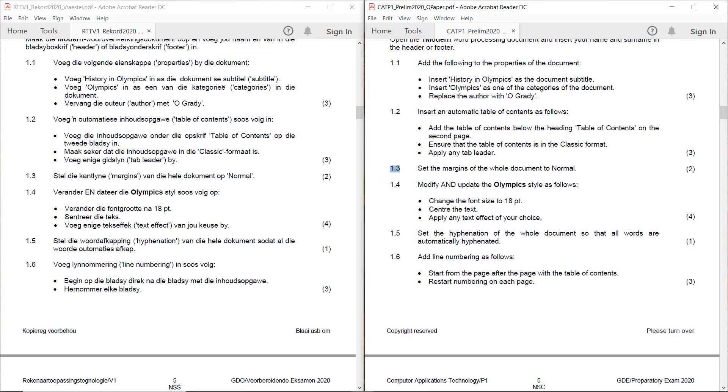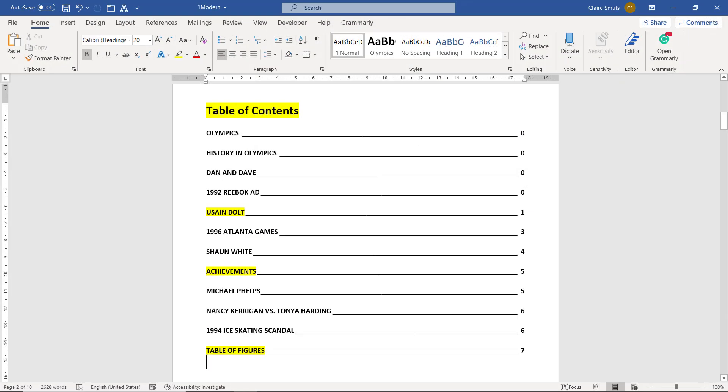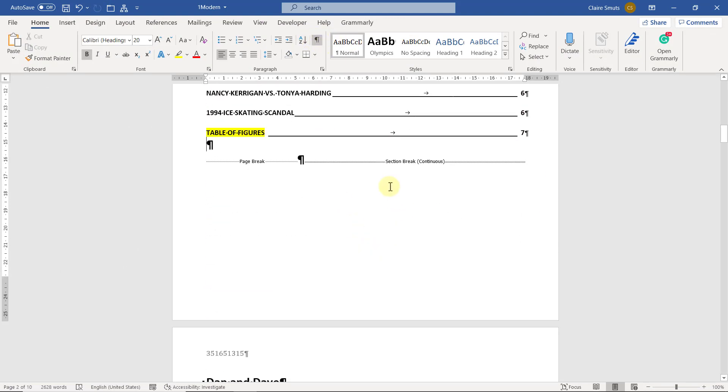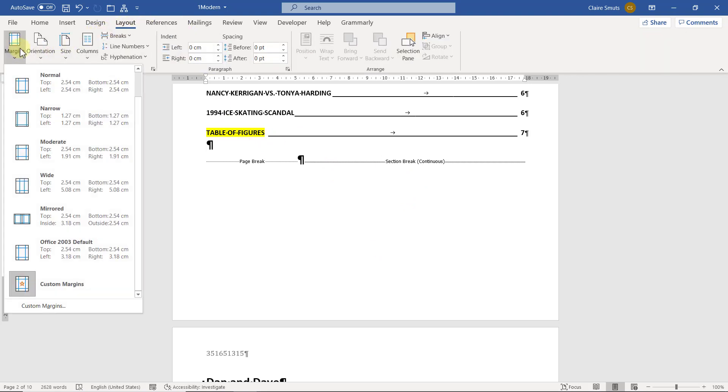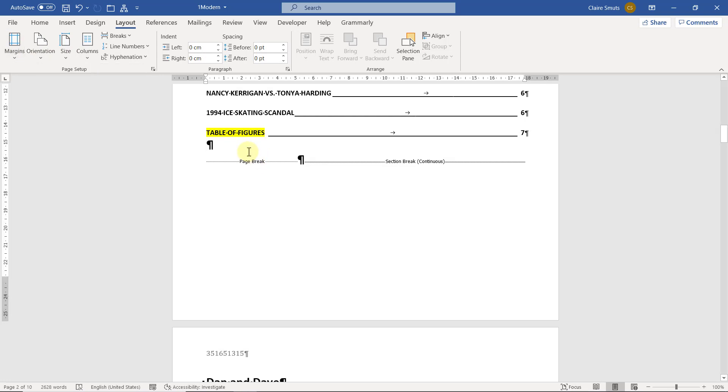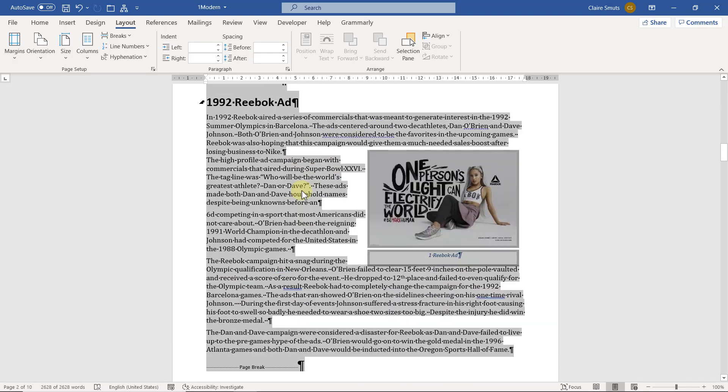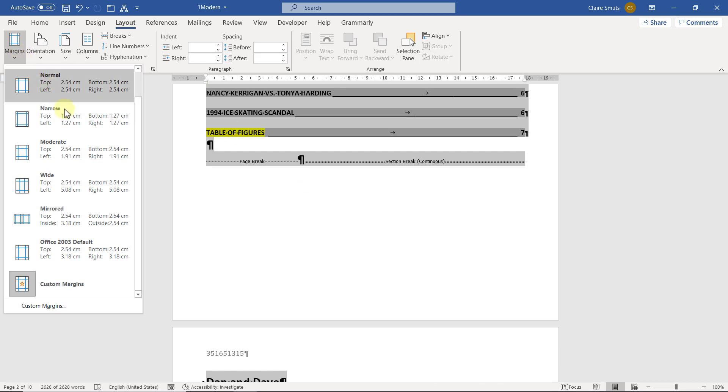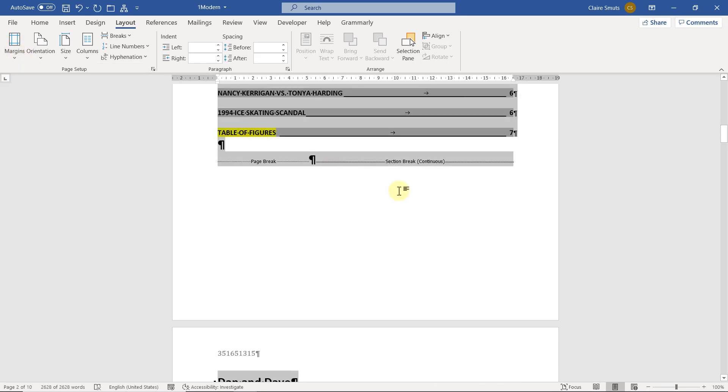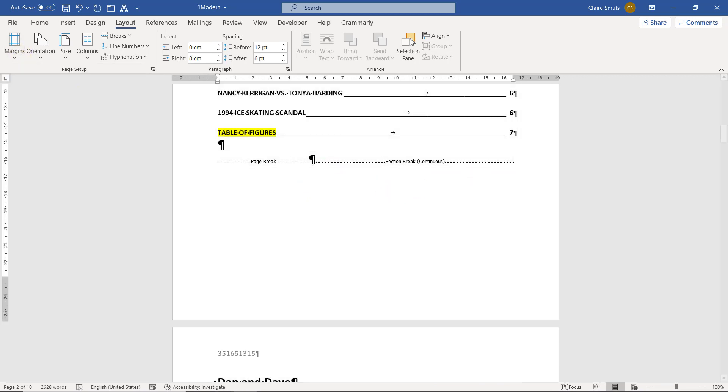1.3. Set the margins of the whole document to normal. Now, that should set some alarm bells off even if the two marks allocation didn't. It says the whole document should be set to normal, not just set the margins. So if we actually click here, you'll see there's a section break. So if you just stand here and change the margins to normal, it just does it for this section. You actually have to select the entire document. So use Ctrl A to select everything so that everything is selected and then change the margins to normal so that you can get your two marks.